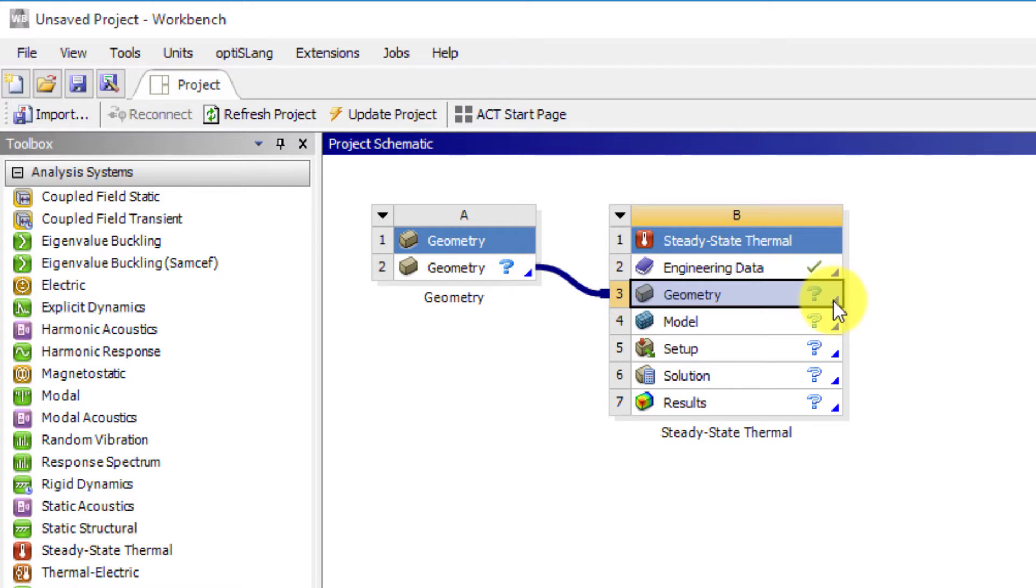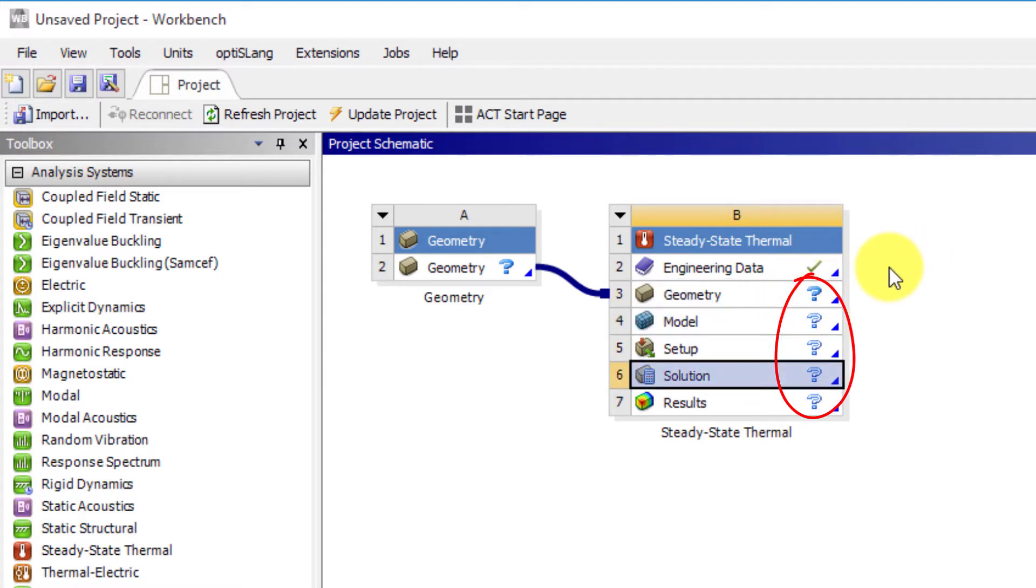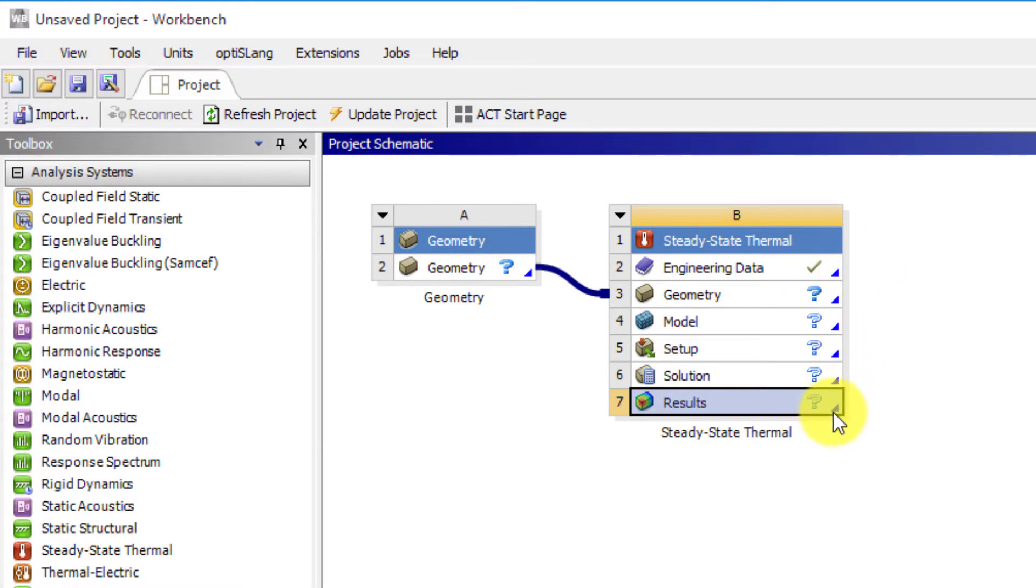Workbench will manage any type of shared data such as material, geometry, or analysis setup. So we don't have to duplicate or manage them ourselves. We now have the basic workflow for a thermal analysis. We can see there are multiple transparent question marks besides the system. Such icons in Workbench can help us to identify the state of the system.